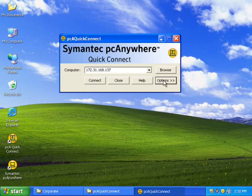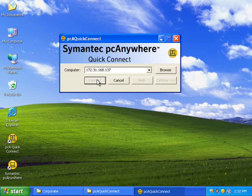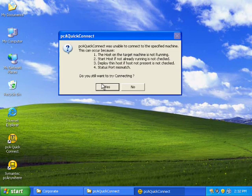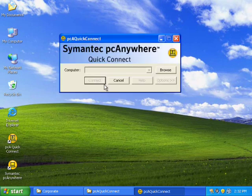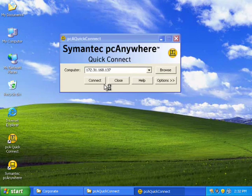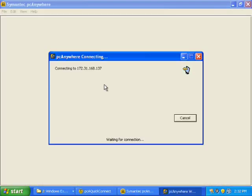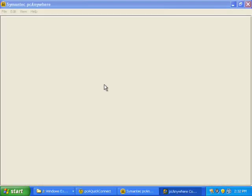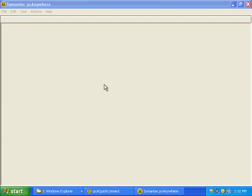So anytime hereafter when I want to connect to this particular host my credentials are already saved with the application. I can just select it from the combo and can hit connect.